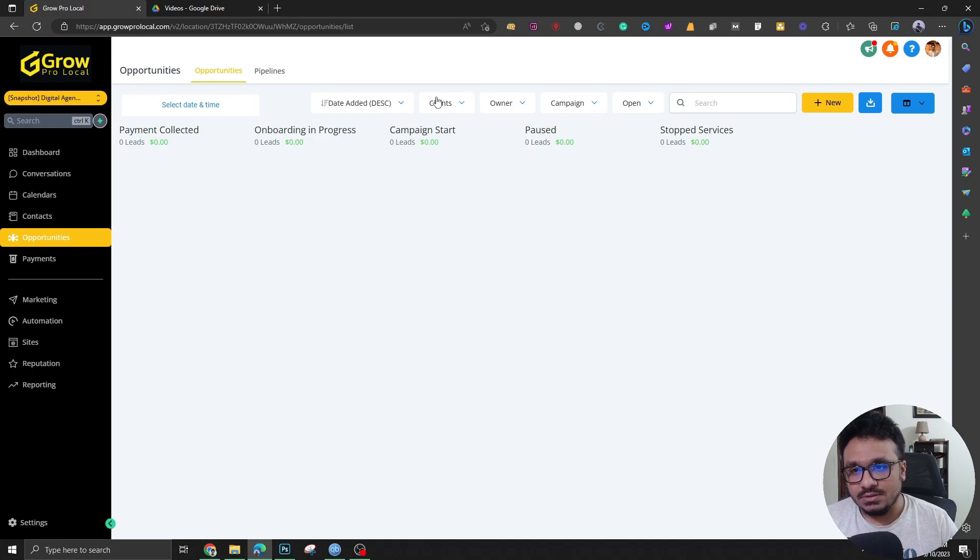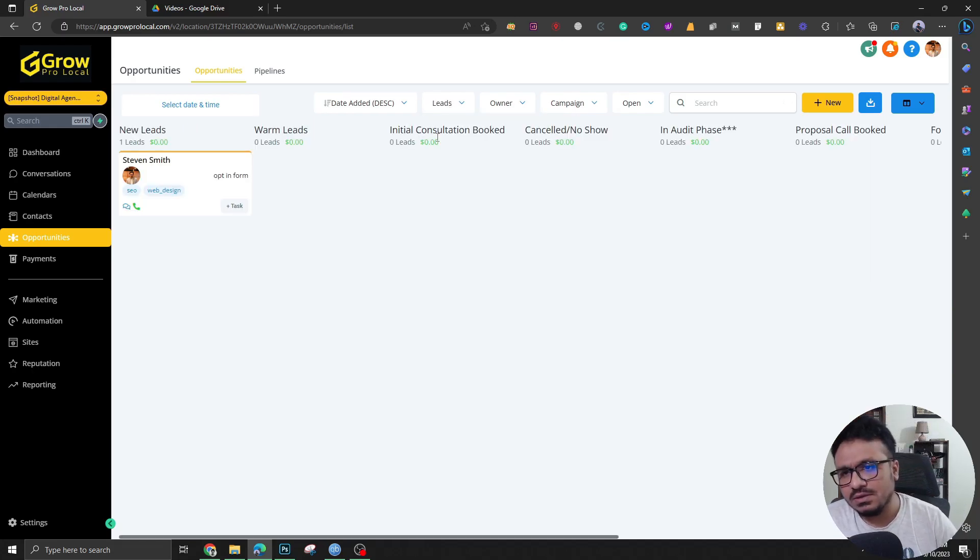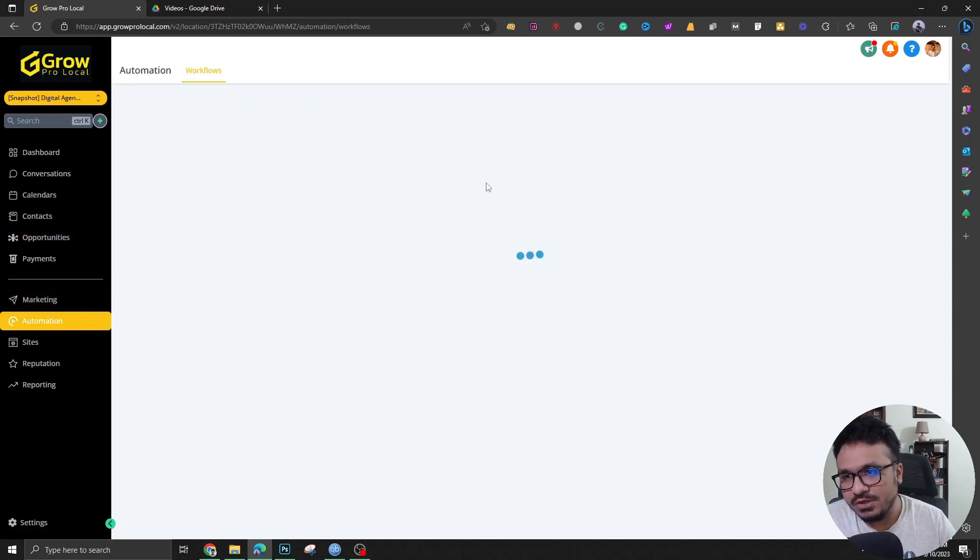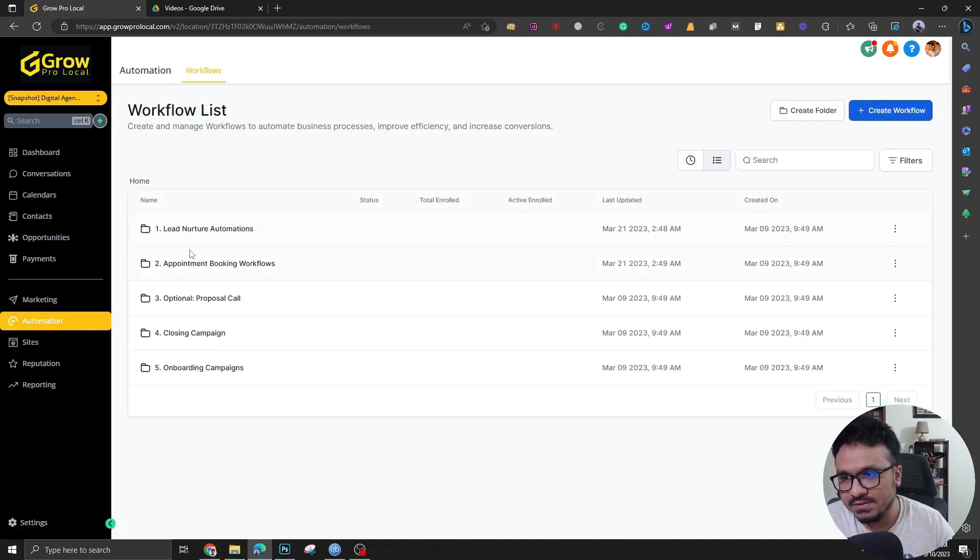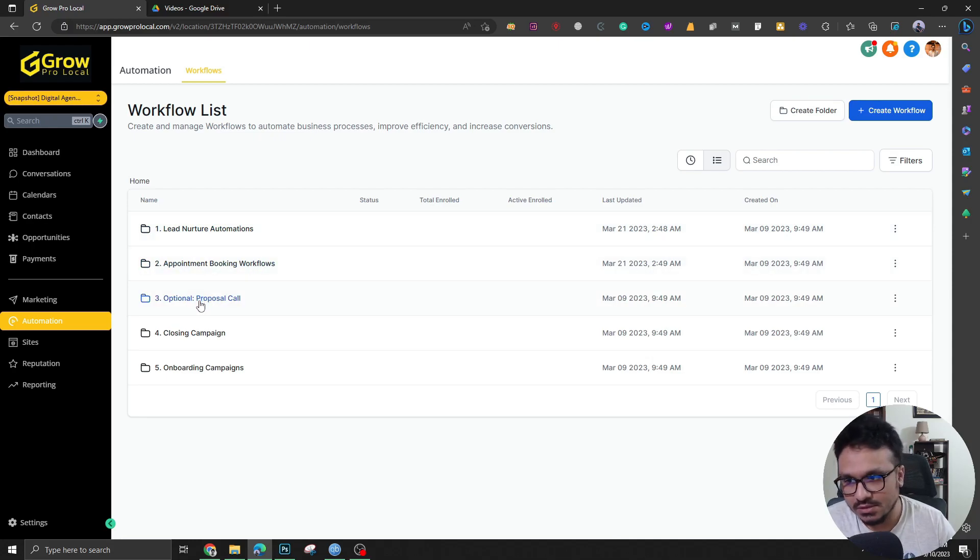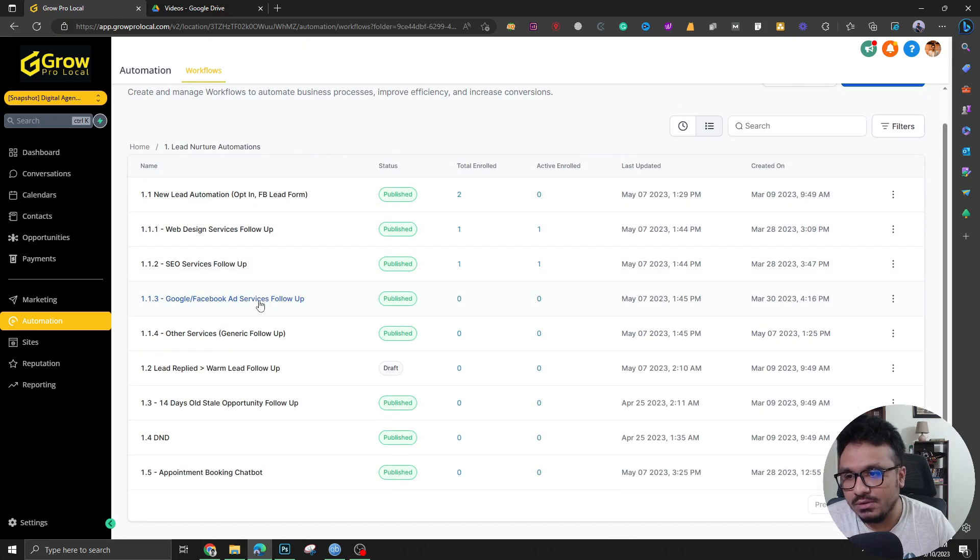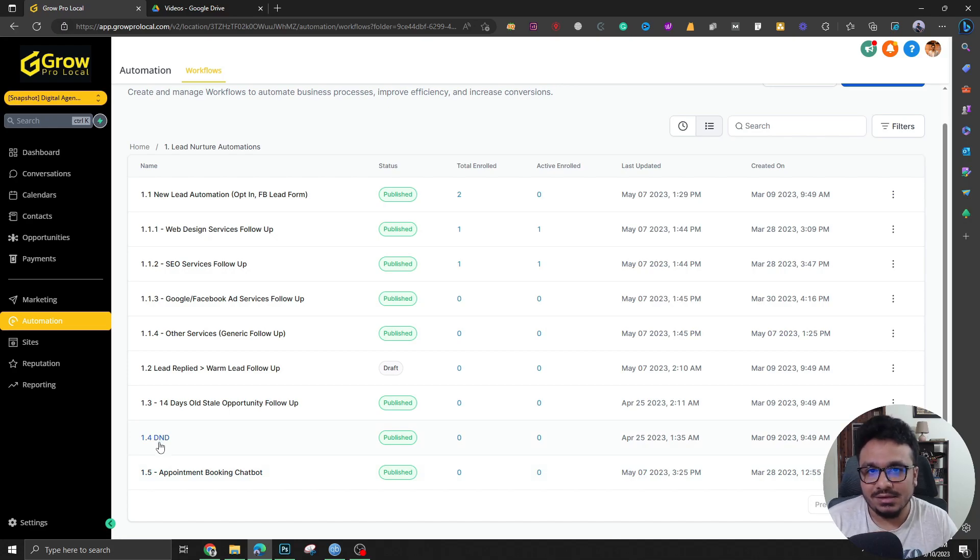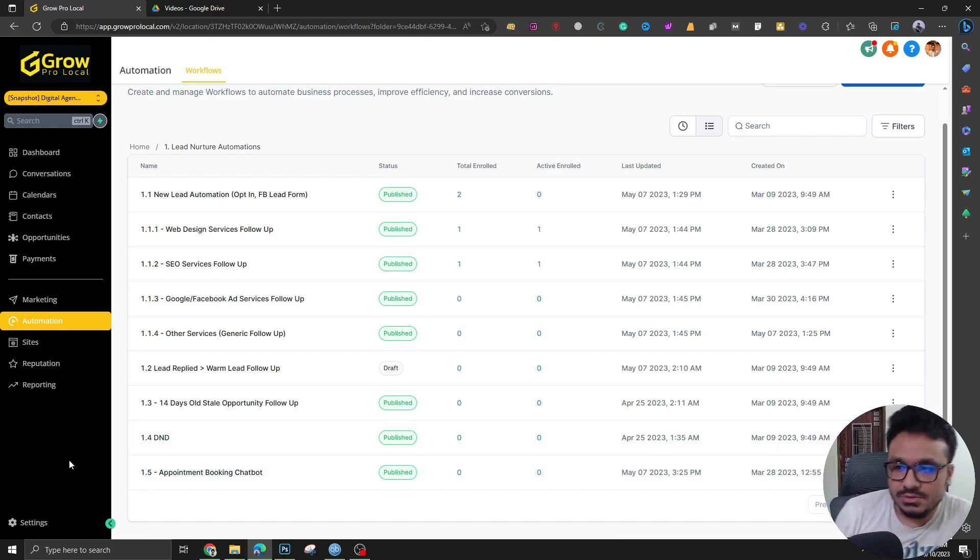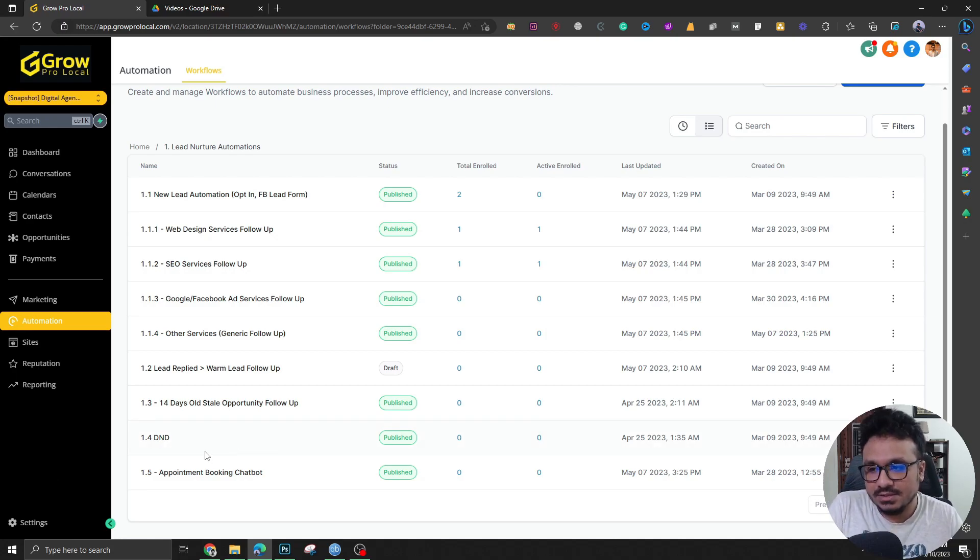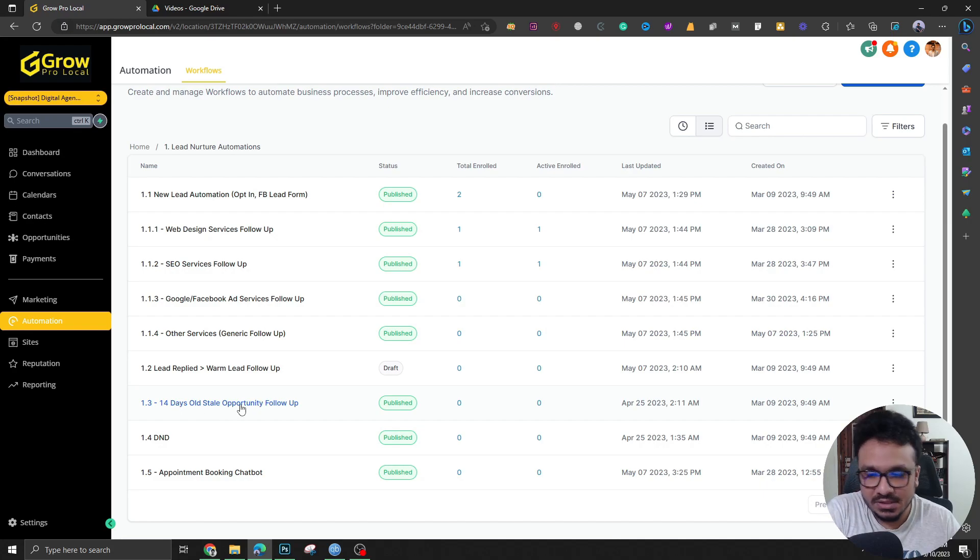So what else does this snapshot have? If we go to automations, you can see the lead nurture automations, appointment booking workflows, proposal call workflows, as we just discussed, closing campaigns and onboarding campaigns. These are based on the interest of the lead. These are different types of automation sequences. As you can see, it's DND handles. So you just don't end up being blacklisted or those kinds of stuff. So that's also handled here. If it's more than 14 days, stale opportunity nurture campaigns are here as well.